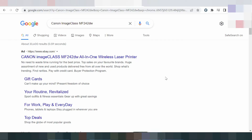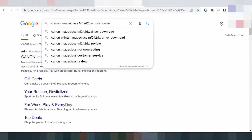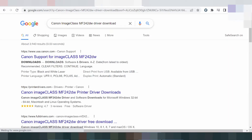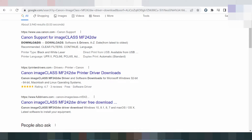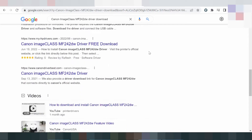Hello everyone, welcome back to my channel. Now I will download the driver for Canon PIXMA. I will show you the official website — it is not a virus and is easy to download from.